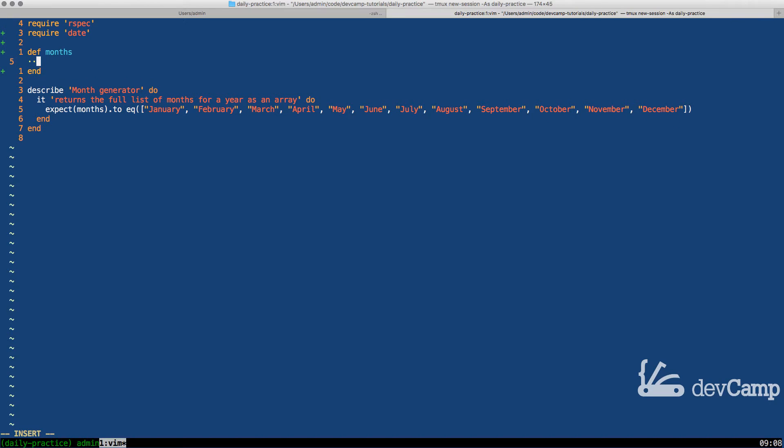However, there is another even more efficient way of doing it. That's what I wanted to create this coding exercise to do, which is to use an enumerable method so we don't have to create an array and pipe things into it. We can actually do it all in one shot.